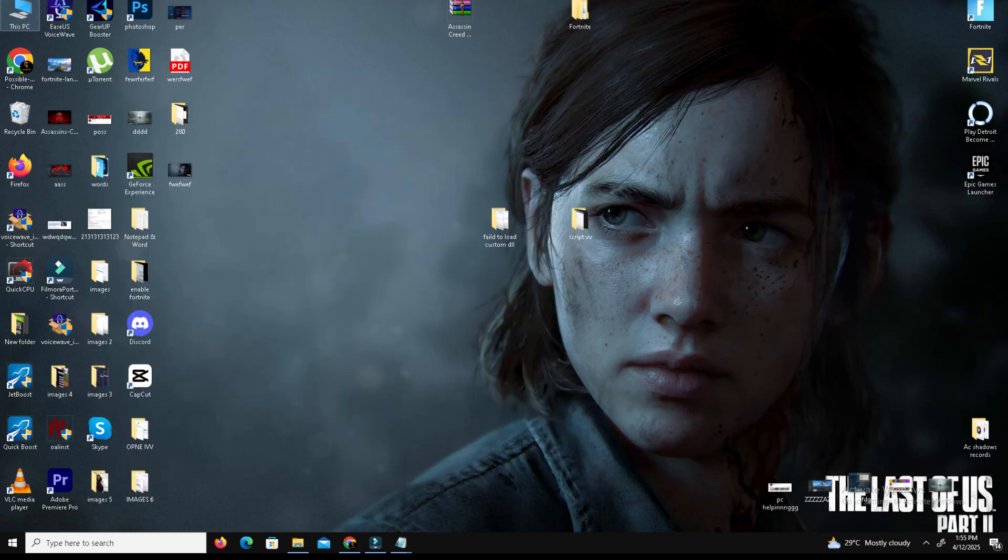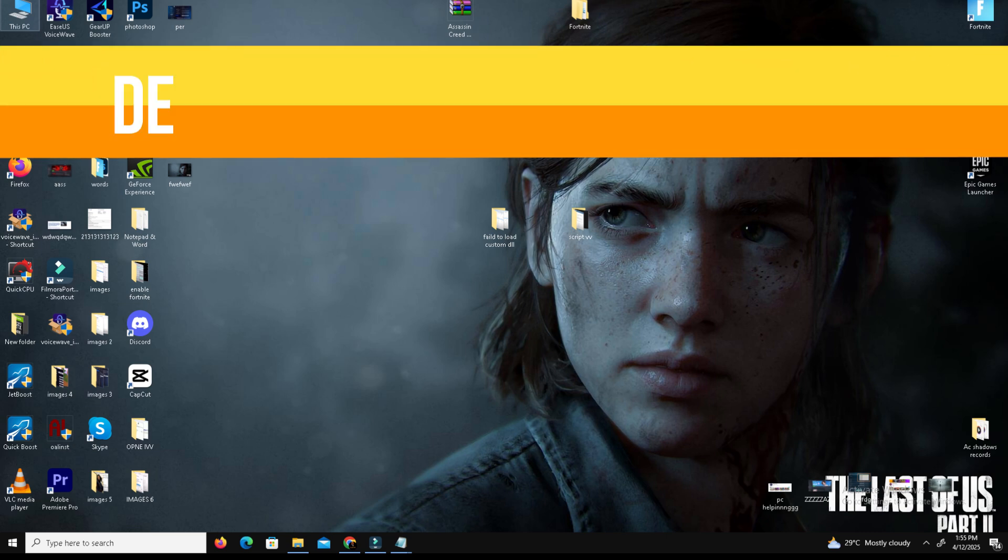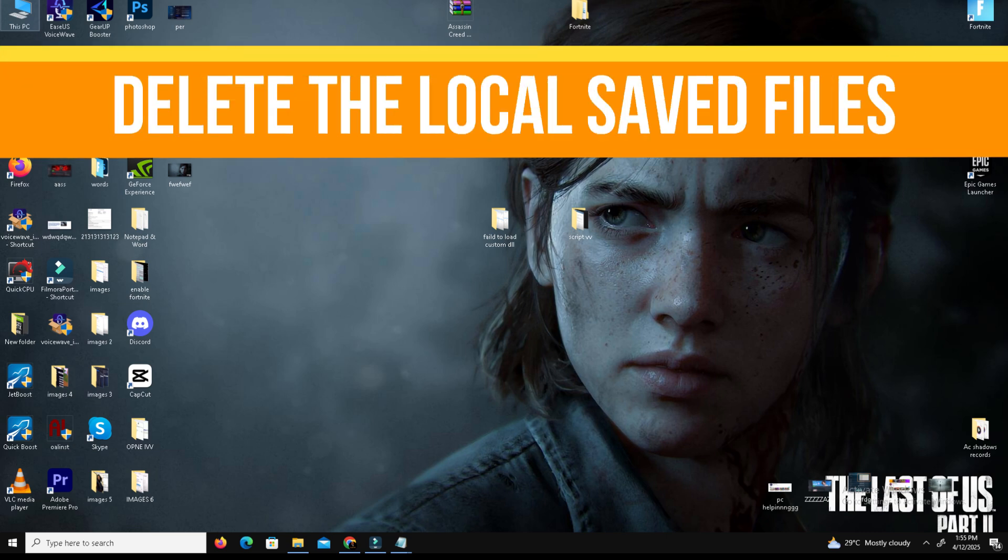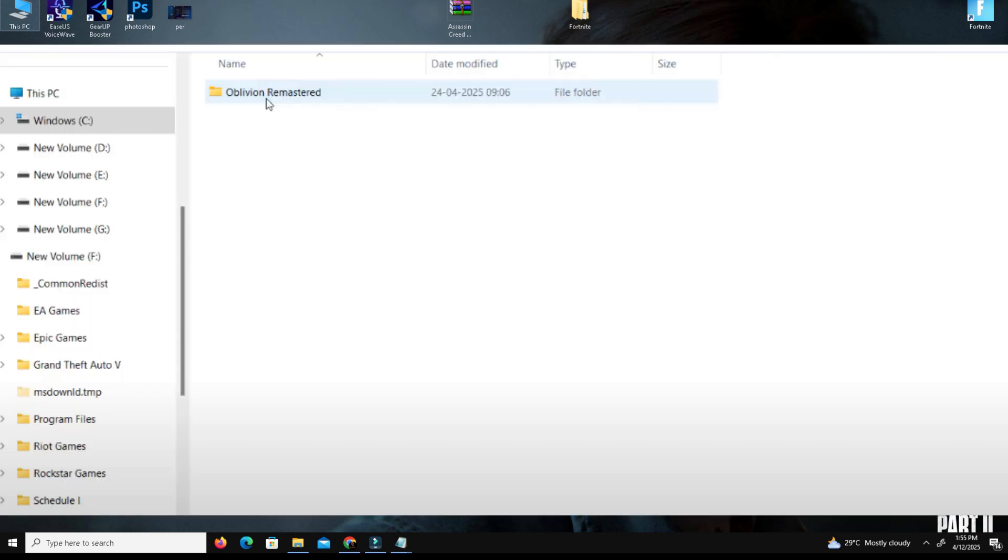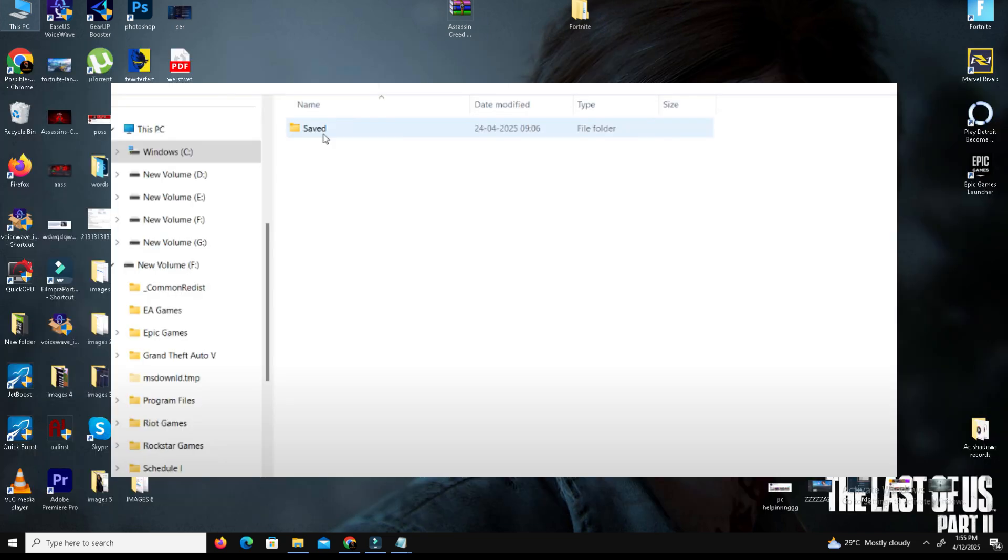Method number two: we need to delete the local saved files. First of all, you need to back up your save files. Go to your C drive, Documents, My Games, Oblivion Remastered Version, go to Saved, and copy the folder and paste it to your desktop as a backup.